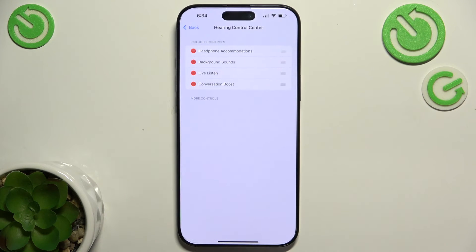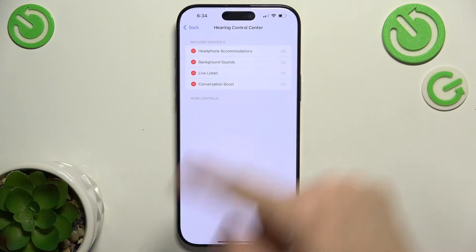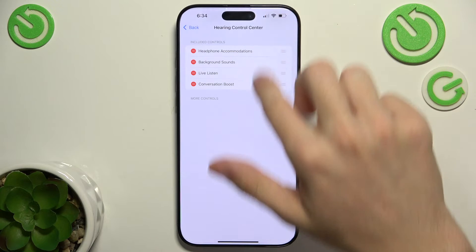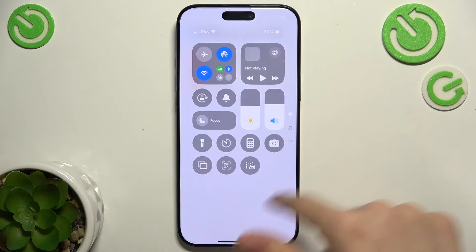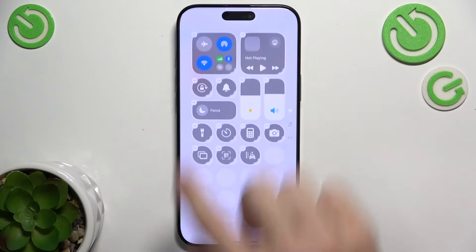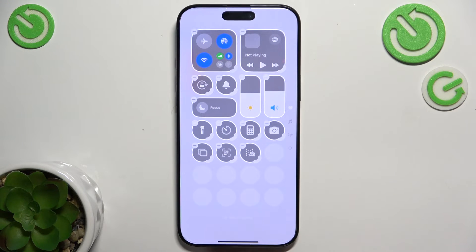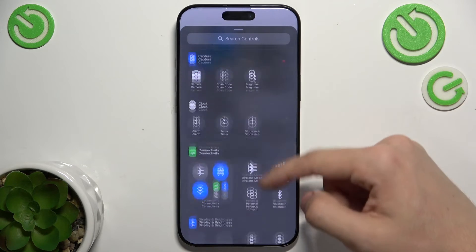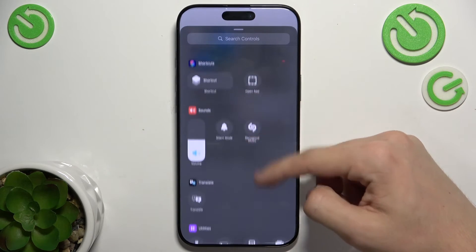Then Hearing Control Center — here you can choose what will be shown in the hearing control center. When you swipe from the right top part of your screen, this is the Control Center. You can add a hearing control by clicking on the plus in the top left corner, then Add a Control, then select Hearing Control.